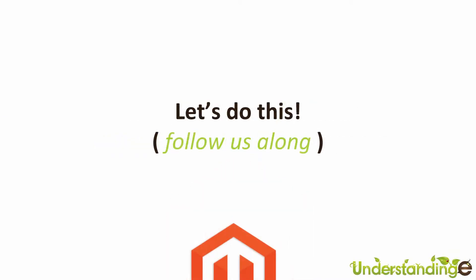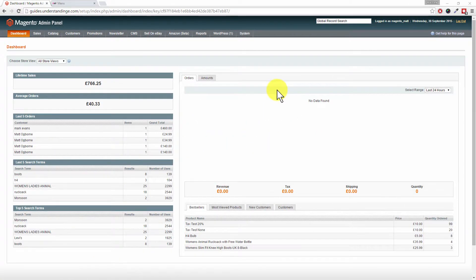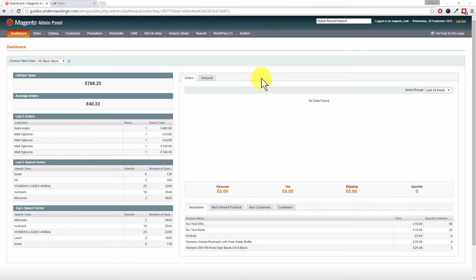Follow along in your system. We're going to jump across to our Magento admin area right now. We've come across to our Magento admin area, and to enable or disable the Email to a Friend option in Magento is really simple to do.